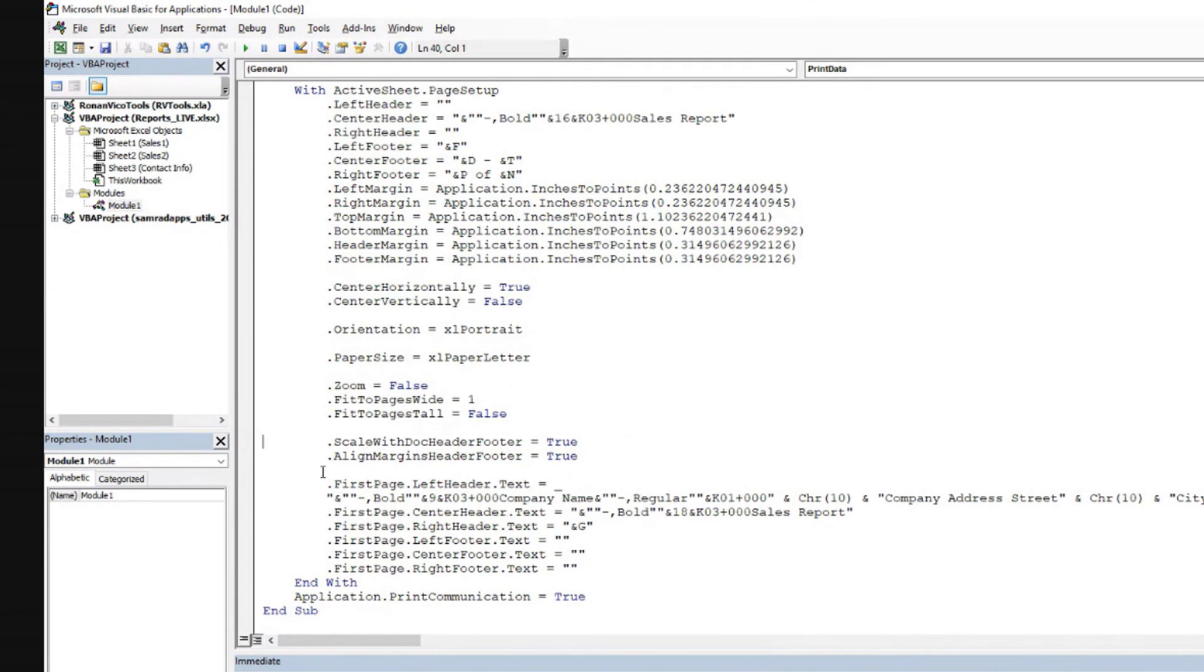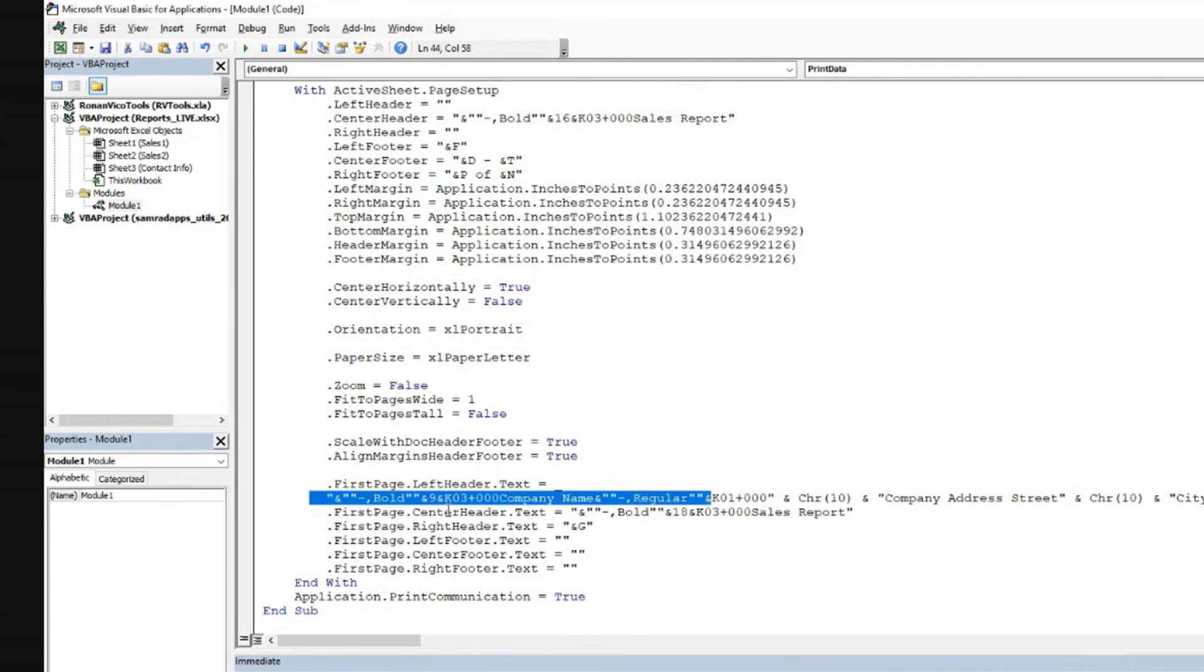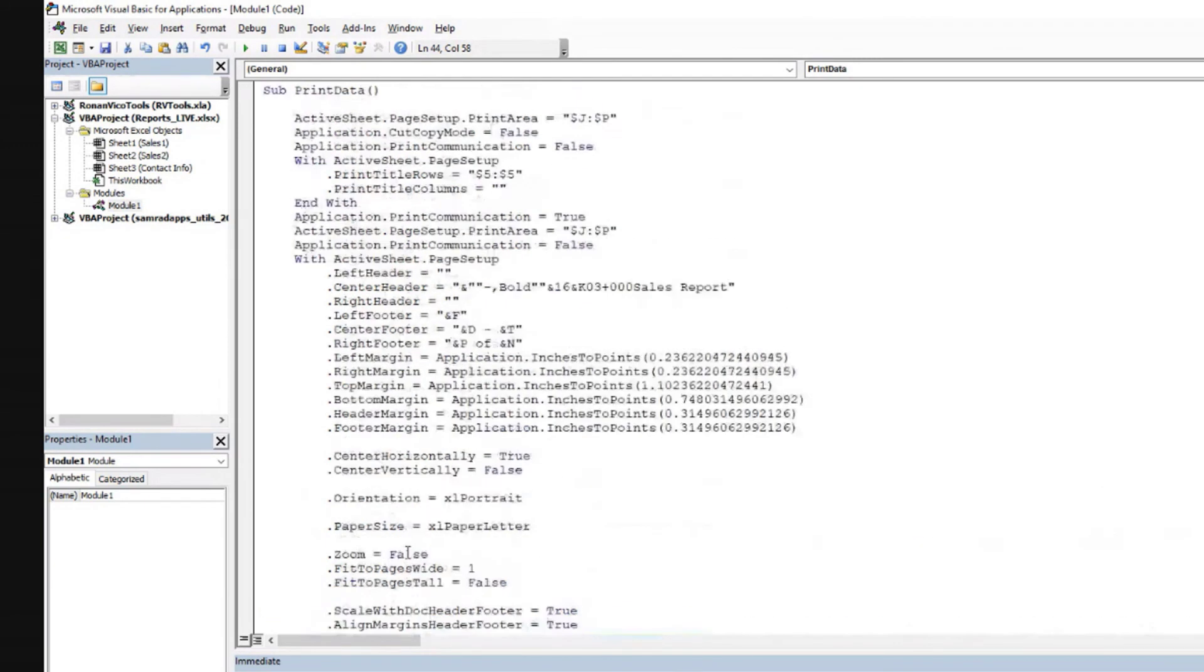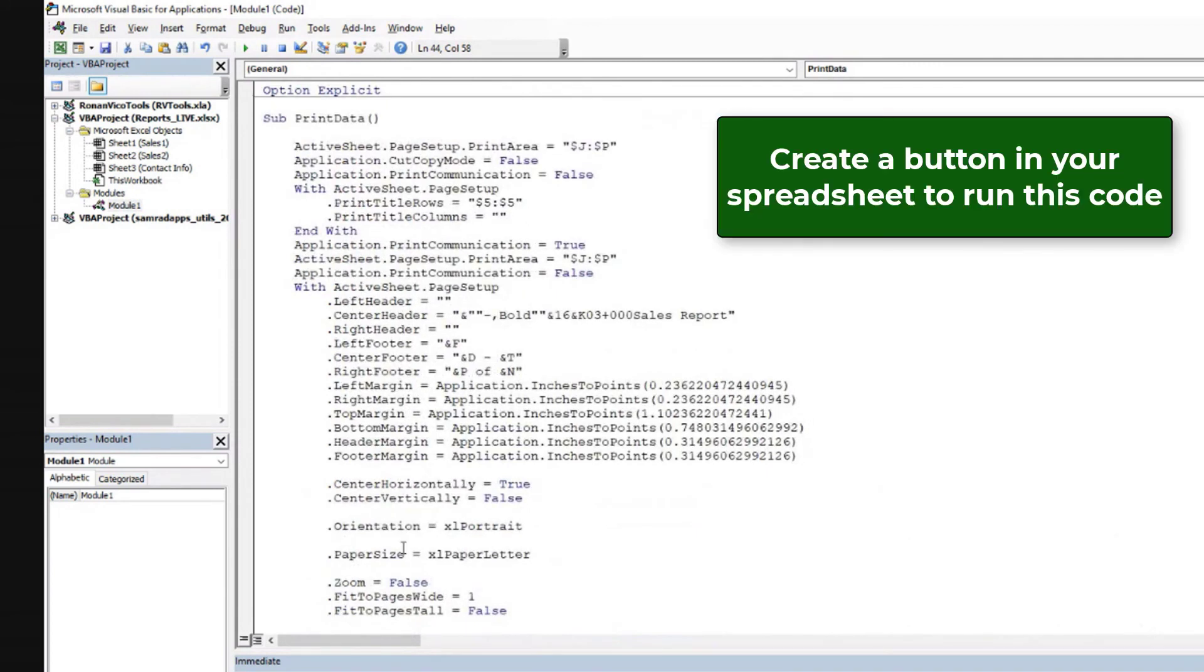So anyways, and then this is everything that we were putting in the left header, center header, and right header for the first page. Remember we set the different header for the first page and something different for the other pages. Everything is in here. So it's just a matter of going through all these parameters and try to understand what they mean and use them to our advantage.